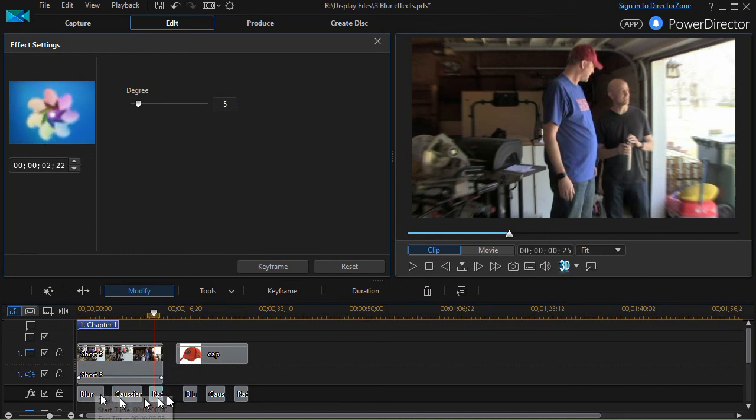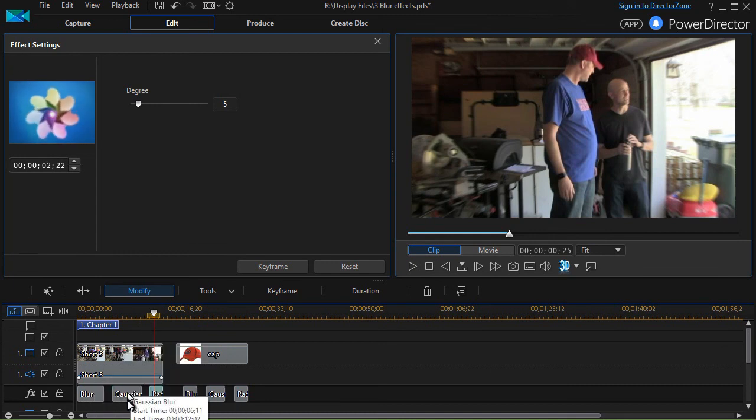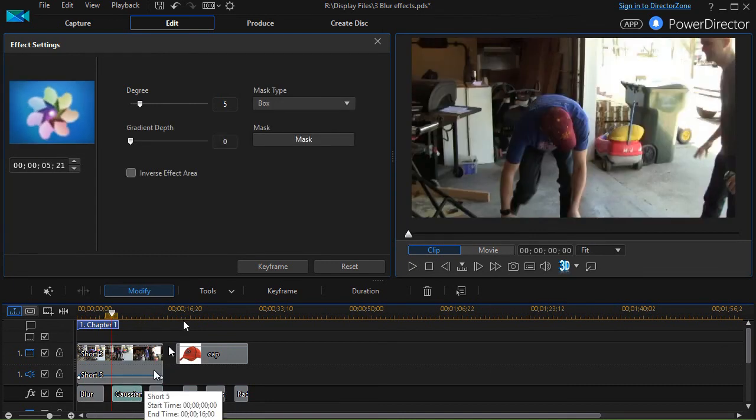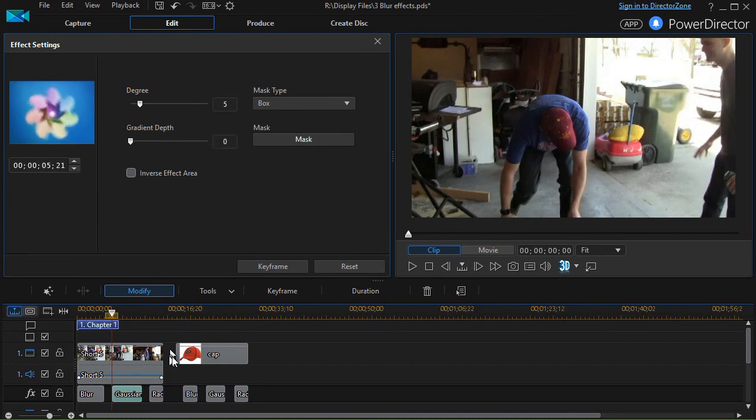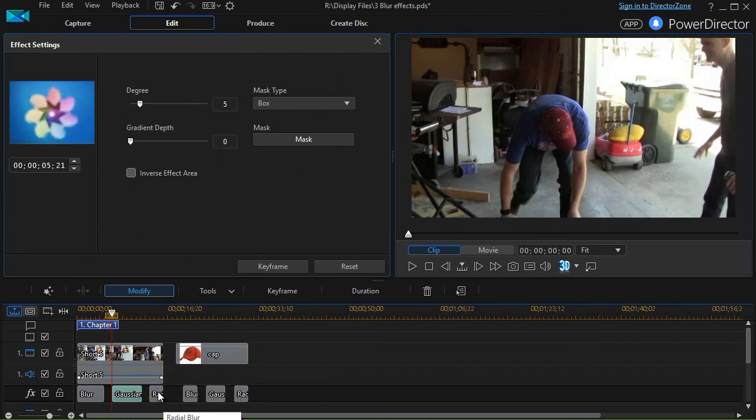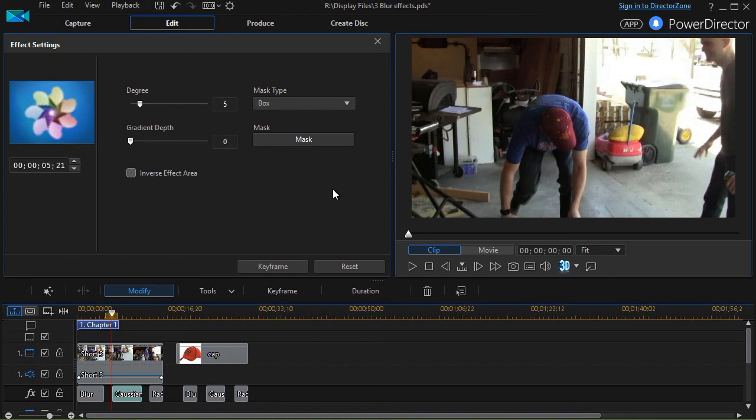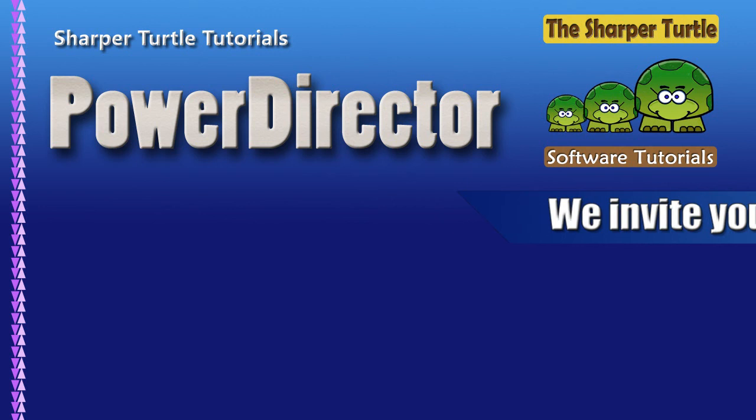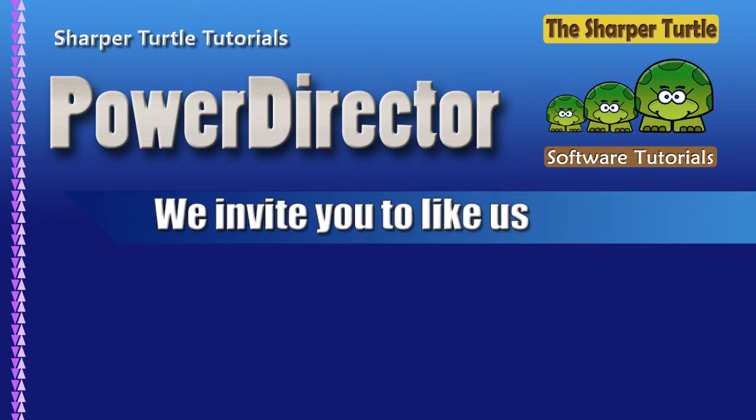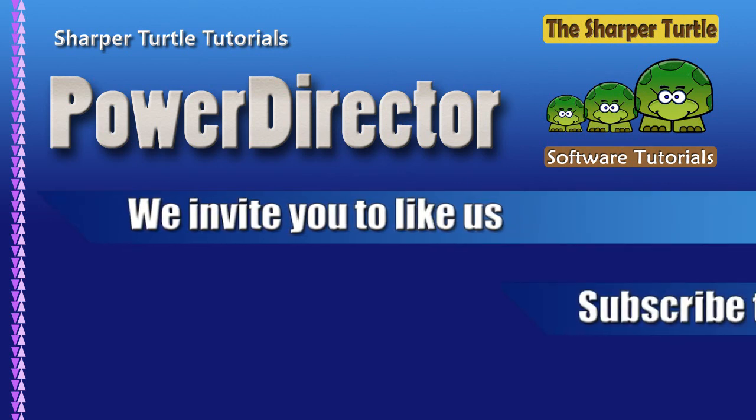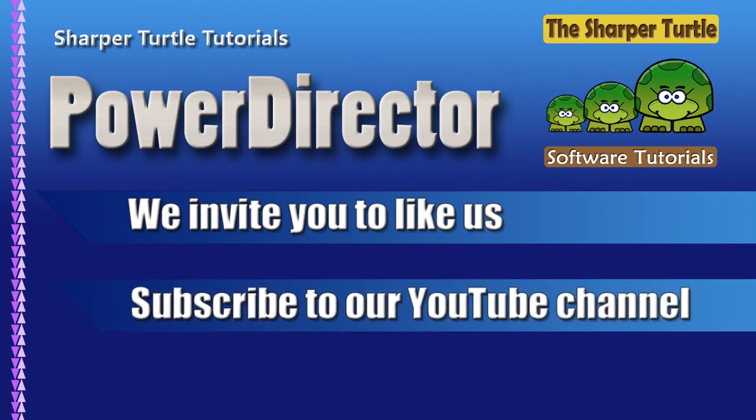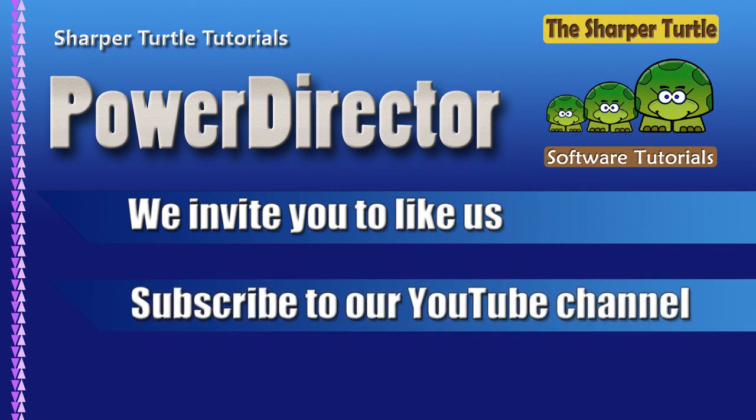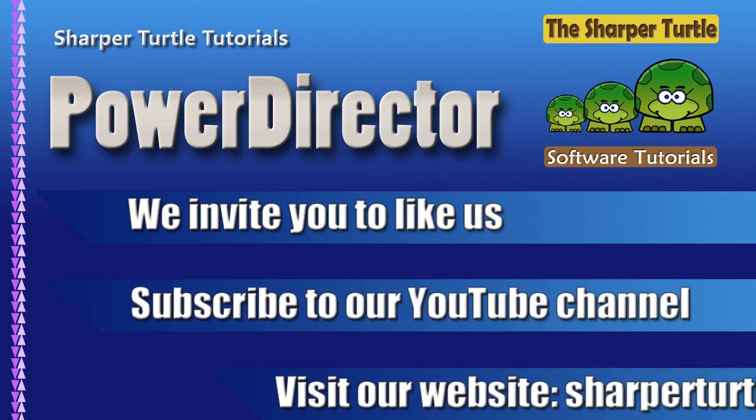We have regular blur, Gaussian blur (which has the same controls as regular), and radial blur. Those are some blurring effects in CyberLink PowerDirector.